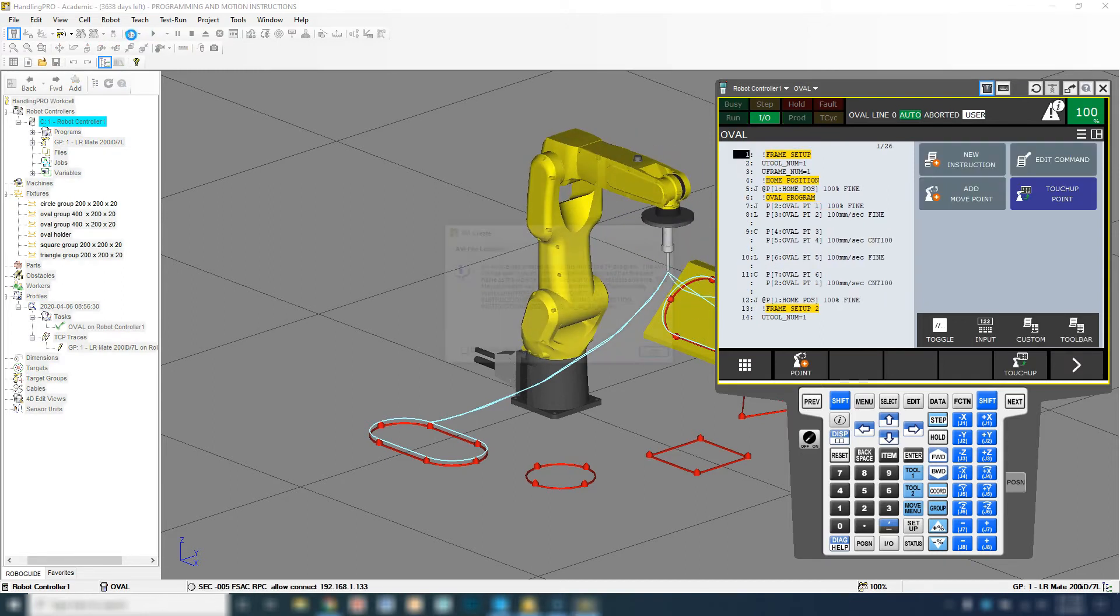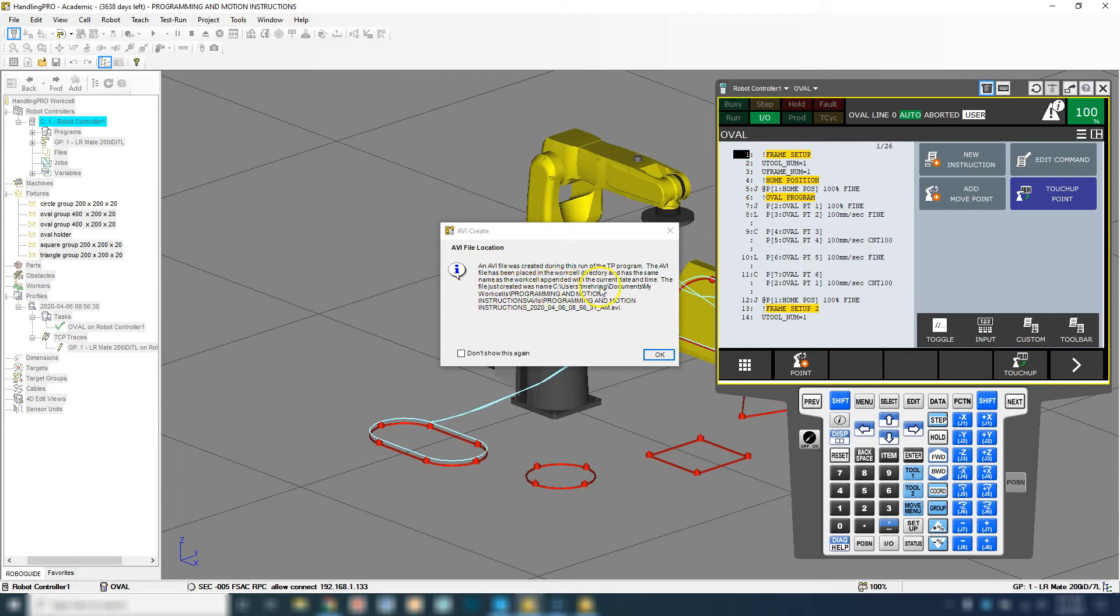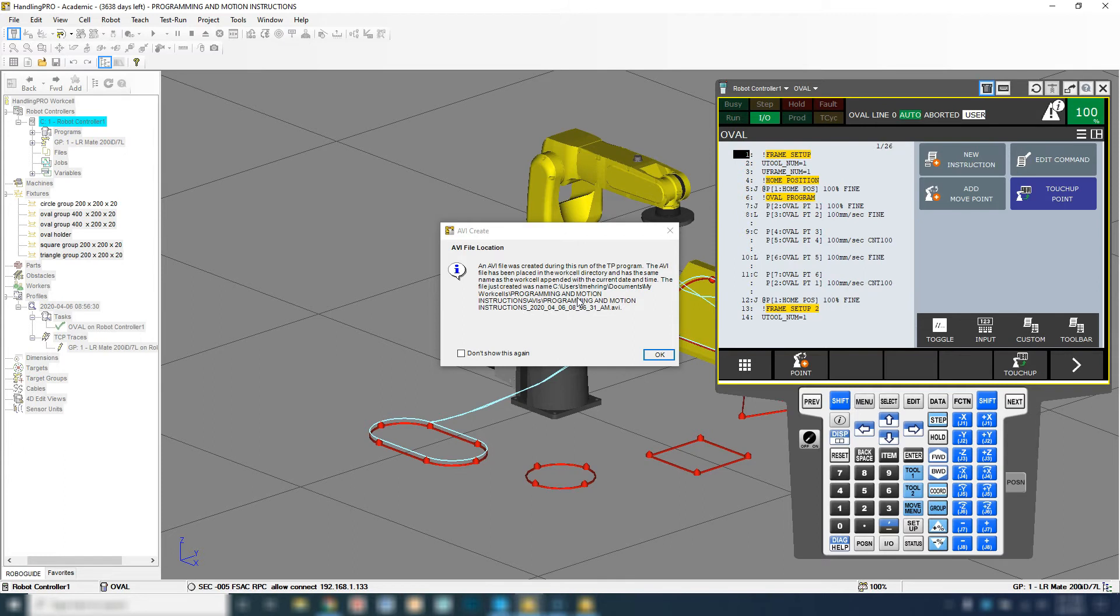There we go, and then it will tell you exactly where it's saved. Don't go closing this yet, just make sure that you look at this. It was created in users, documents, my work cells programming. It's being created in the actual work cell where all the files are for this project.